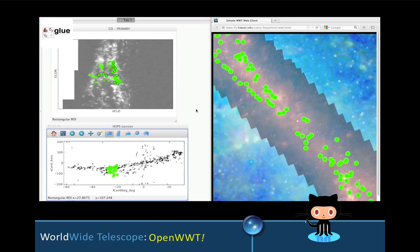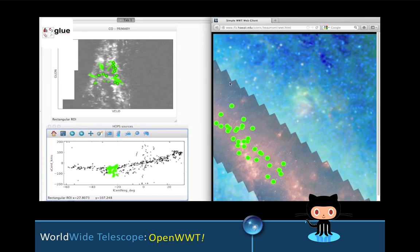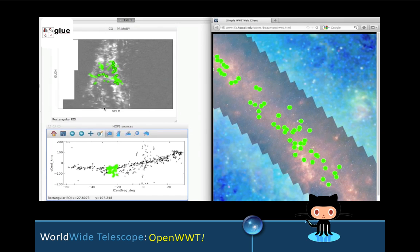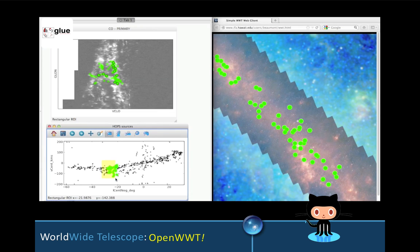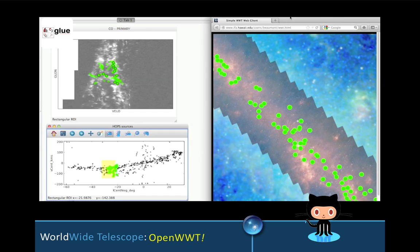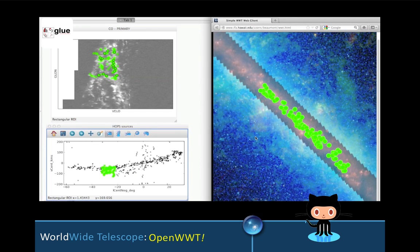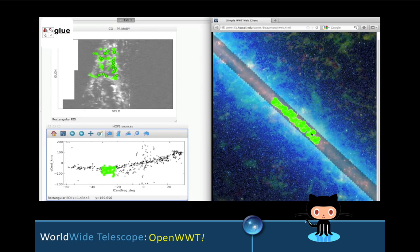Perhaps the most important development coming in 2015 is that Worldwide Telescope will be made completely open source on GitHub. People can extend the software's functionality, including connecting it to other software. Here you see the Glue linked-view data visualization software popping up a web window for Worldwide Telescope right inside of the desktop application, where the data are linked across the two programs.